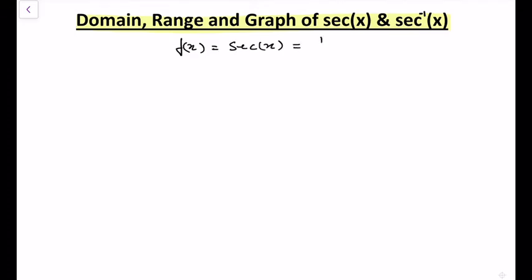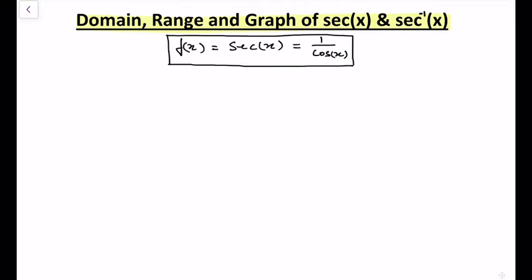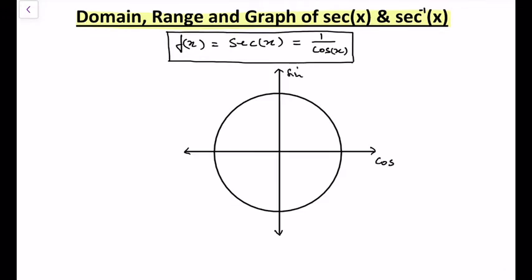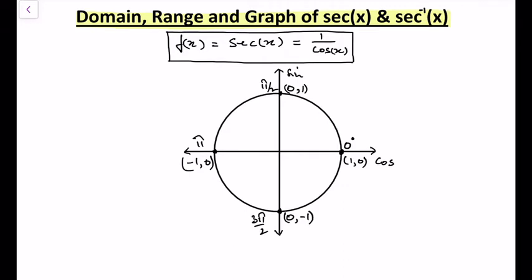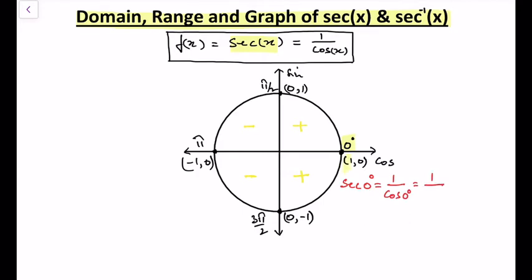sec x is 1 over cos x. Let's have a unit circle where at 0°, π/2, π, and 3π/2, the coordinates are (1,0), (0,1), (−1,0), and (0,−1) respectively. In the first quadrant sec x is positive, in the second it is negative, in the third negative, and in the fourth quadrant sec x is positive again.